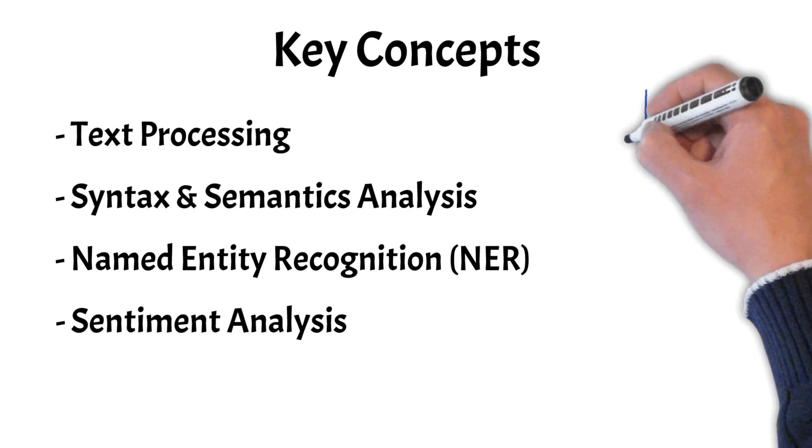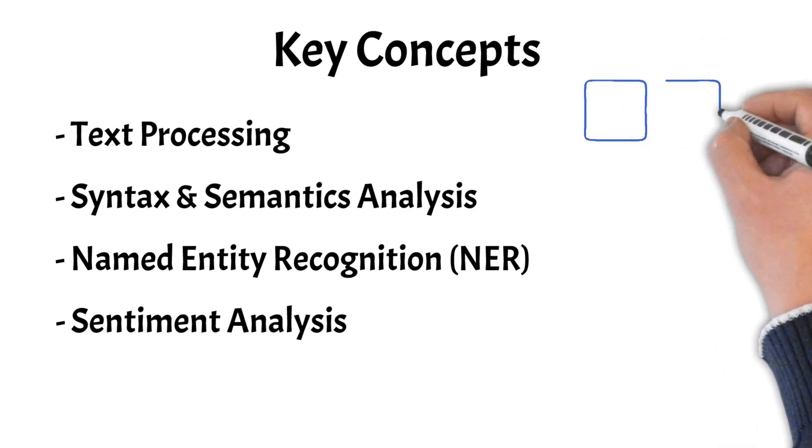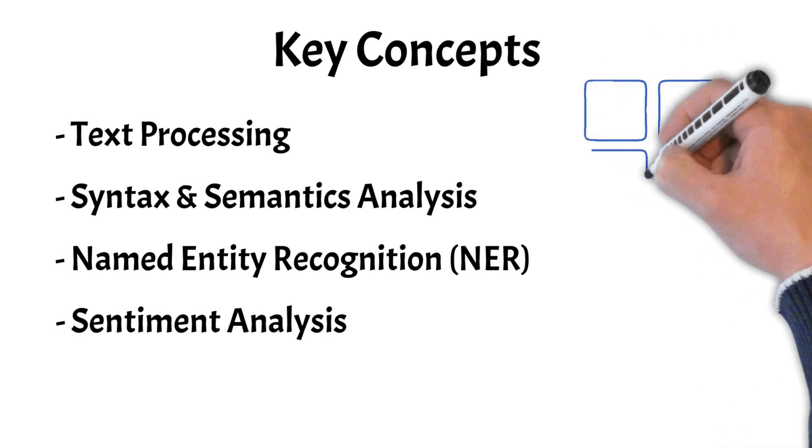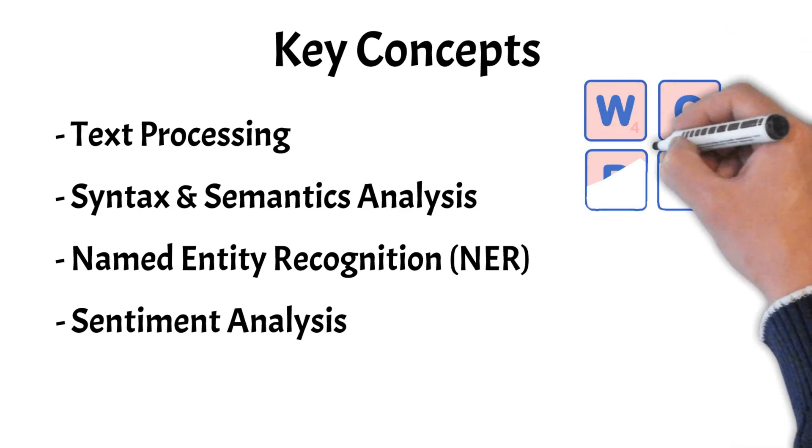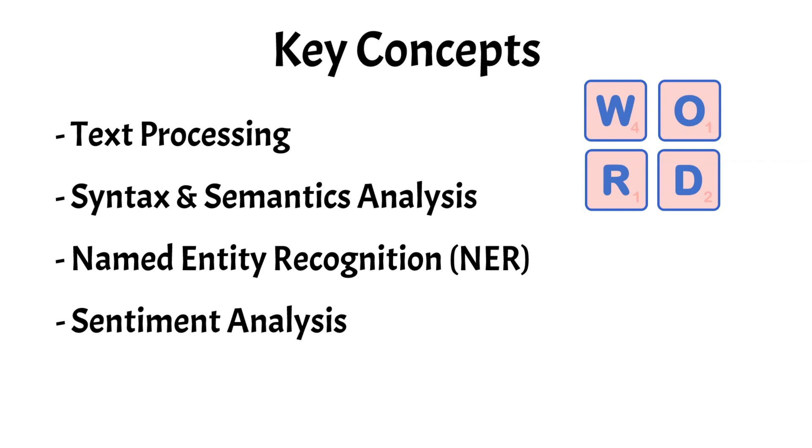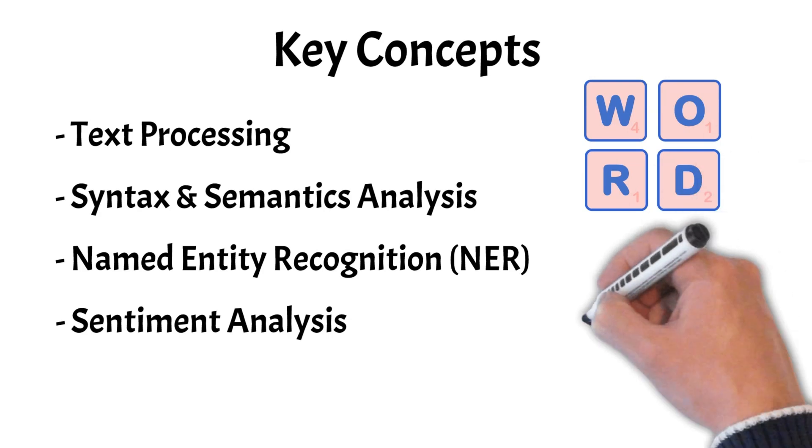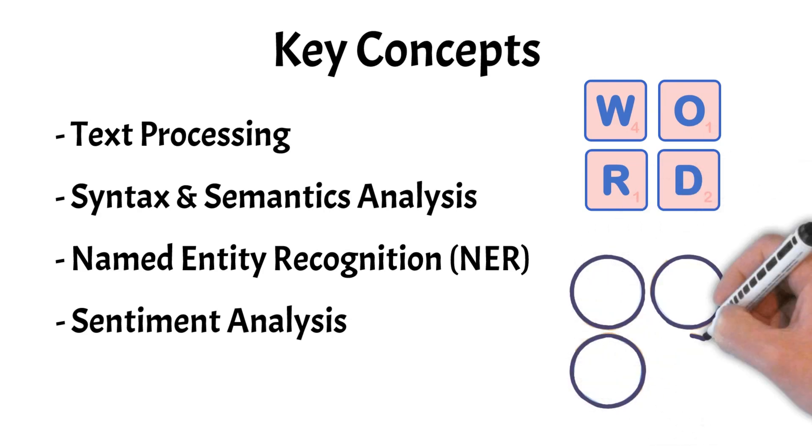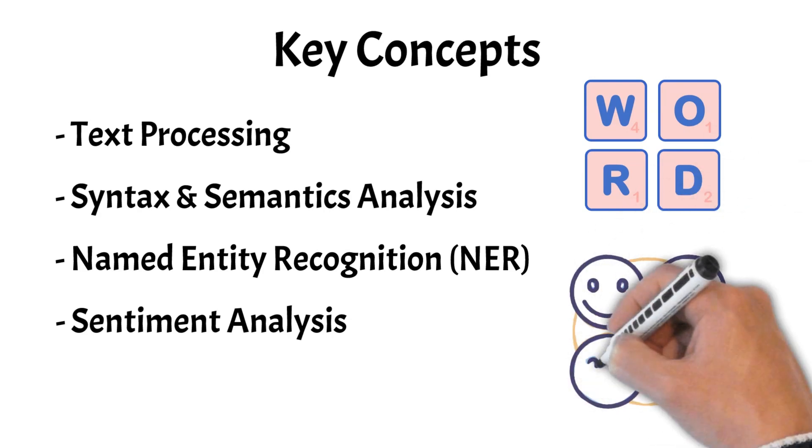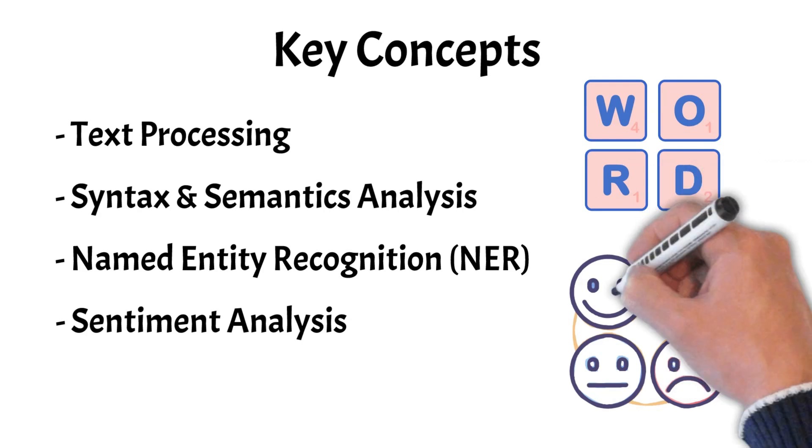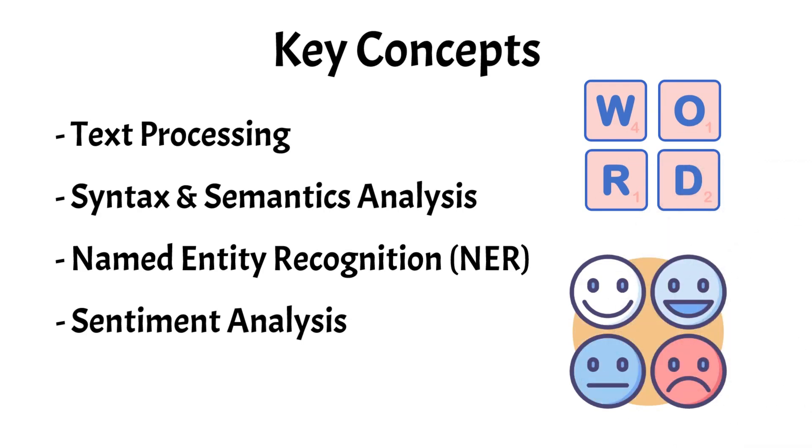These core ideas enable NLP to break down text into individual words, understand each word's meaning, grasp the context, and even detect sentiment and tone in speech. Let's explore each of these concepts in detail.